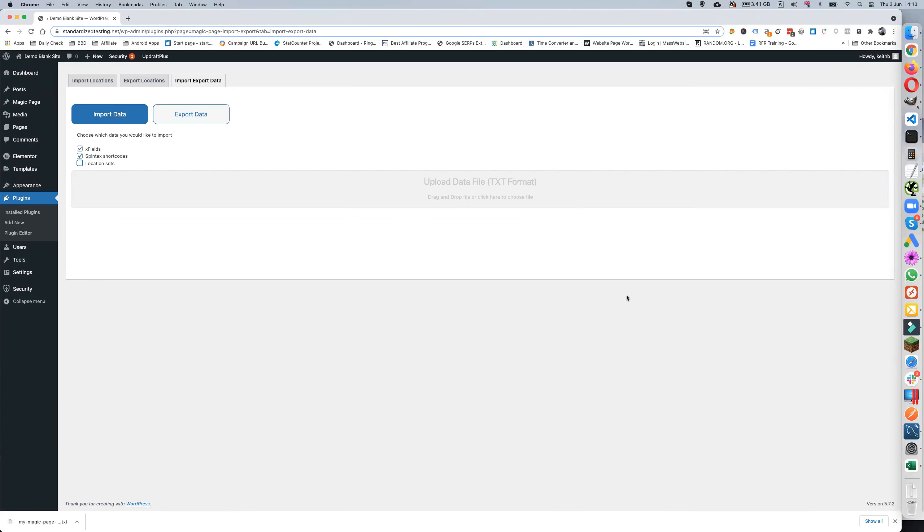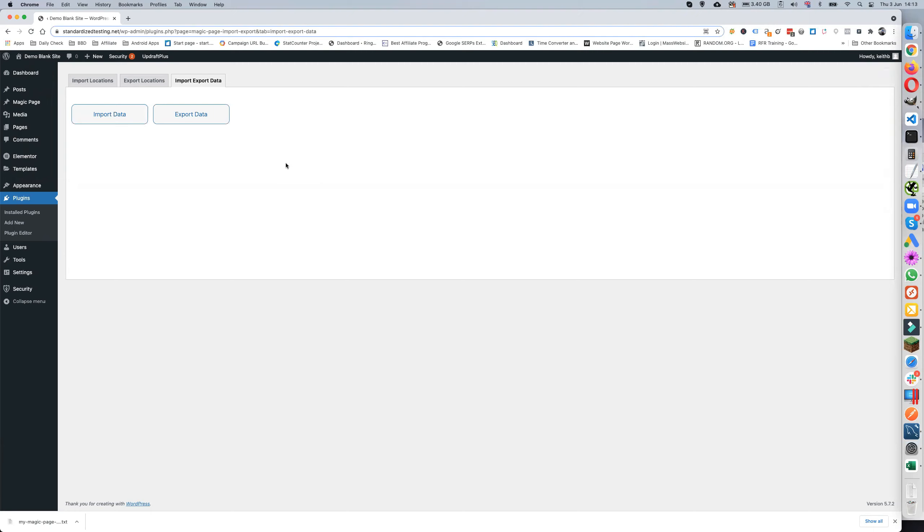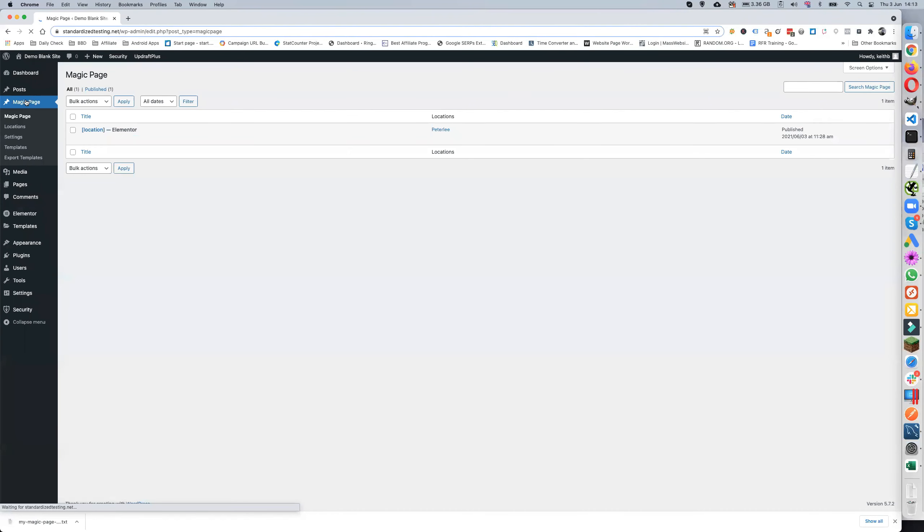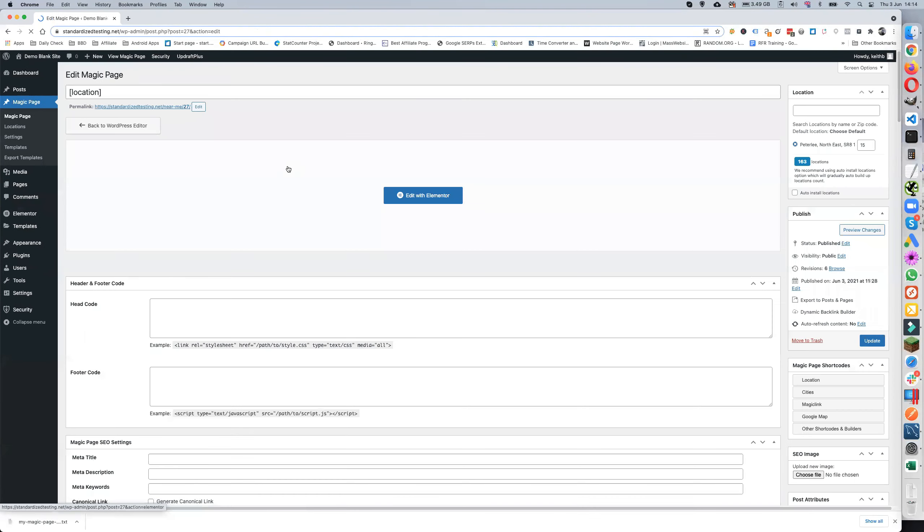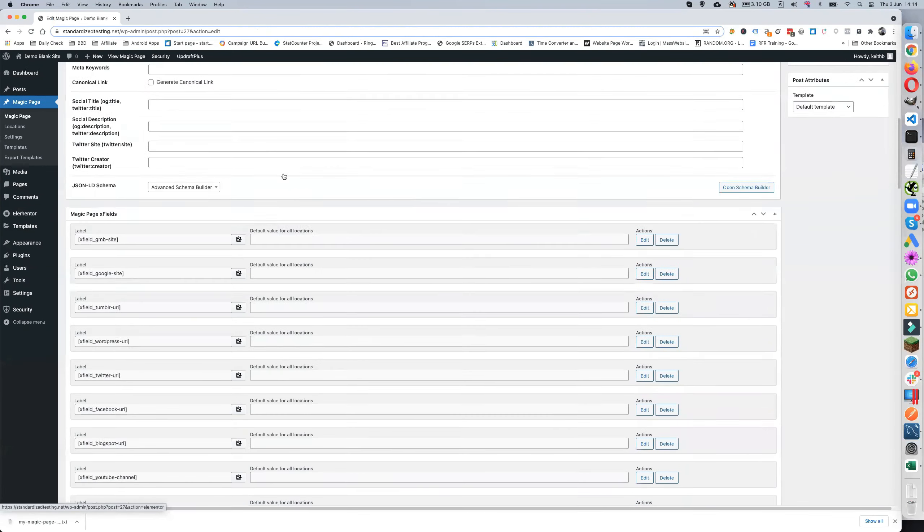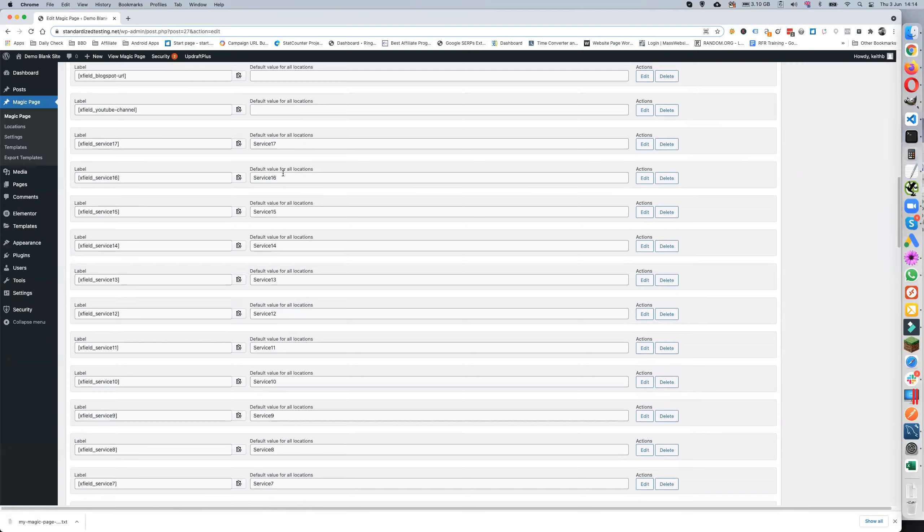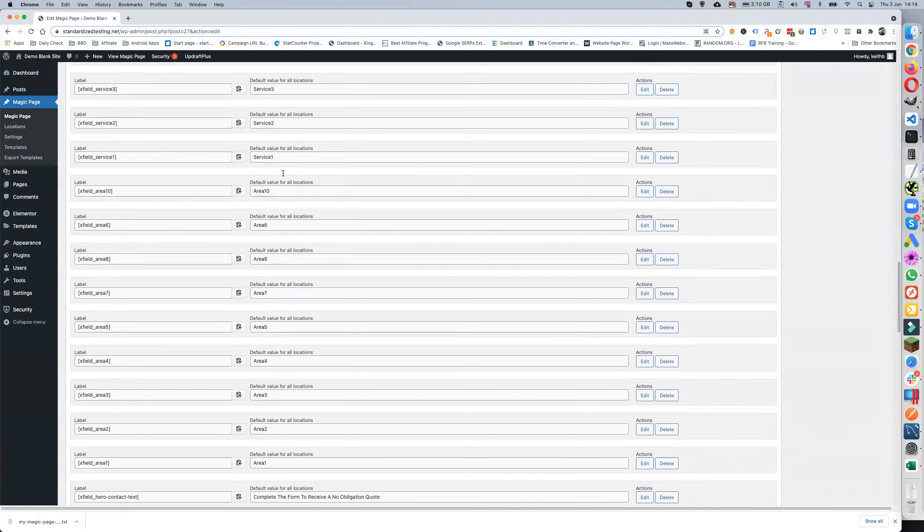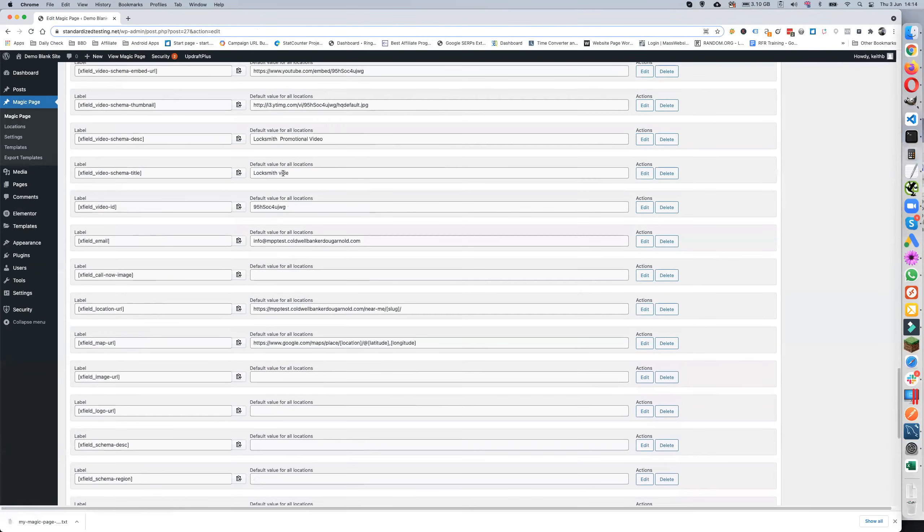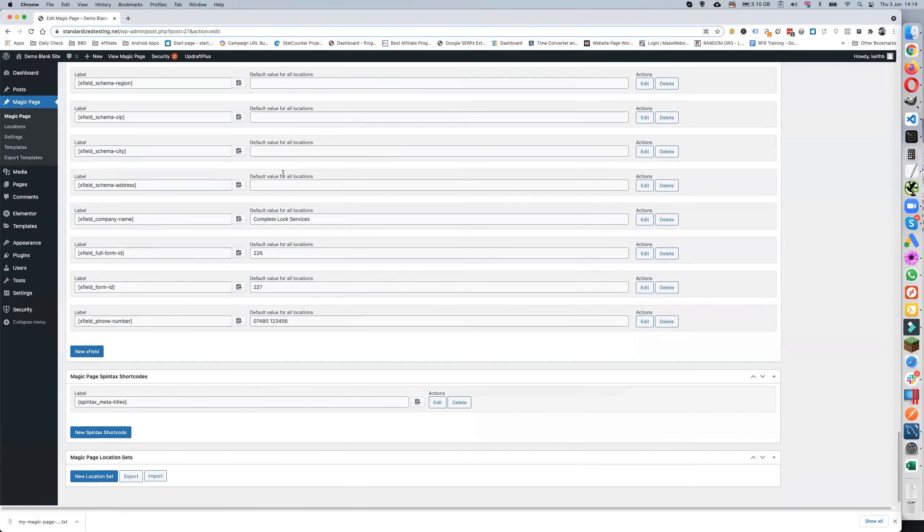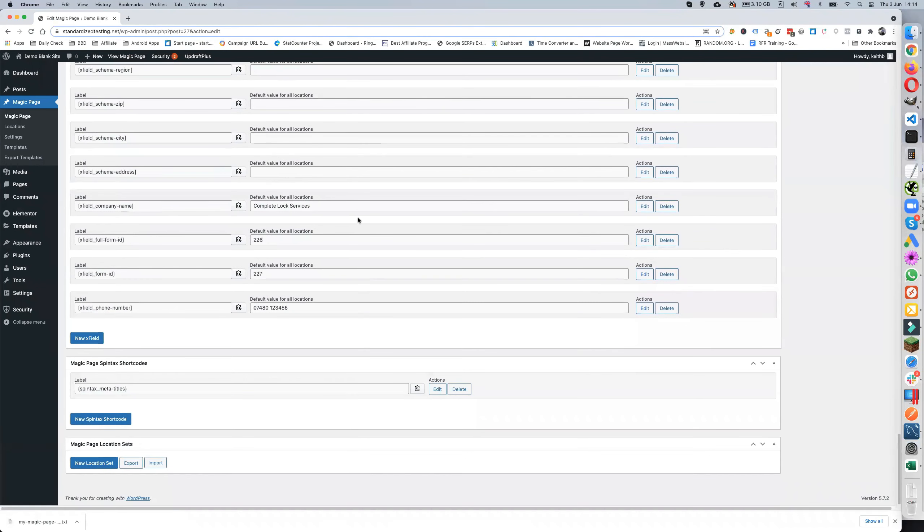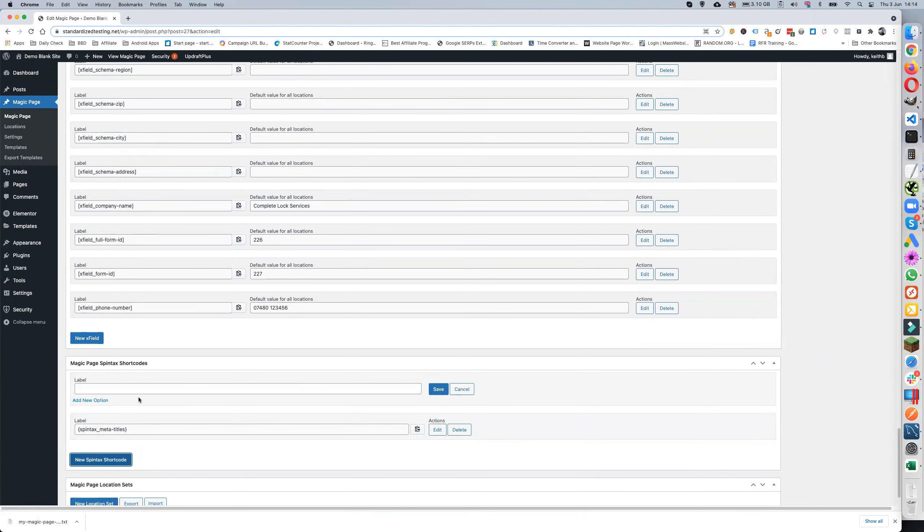And it will say that. Now I want just Overwrite. Now we wait for the little success button to come up in the top right hand corner. Once that's there then it's been imported. So we go to Magic Page, we go to Edit, and what you will see is you've got all of these X fields now.